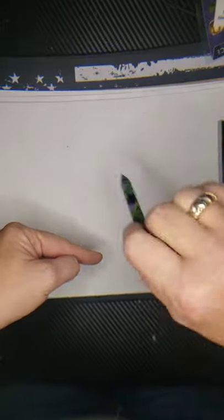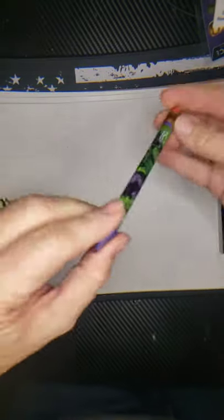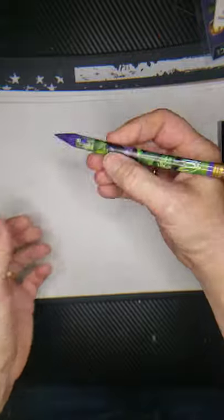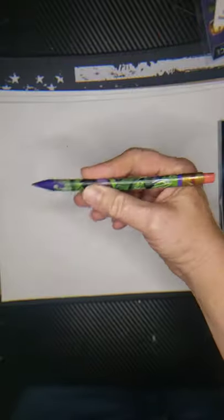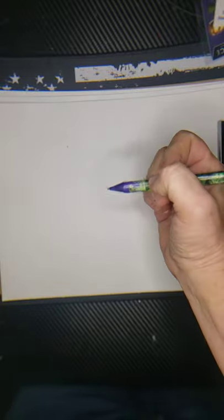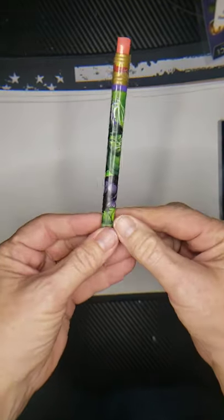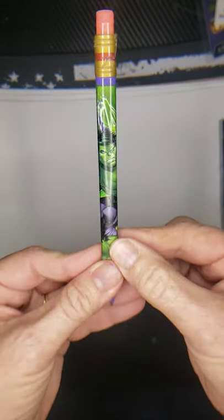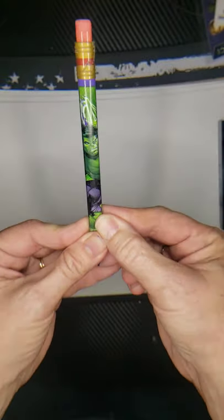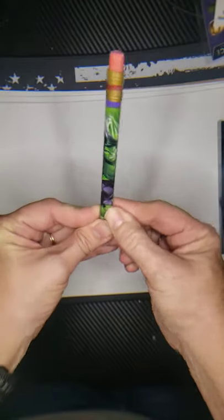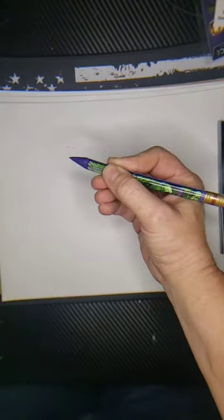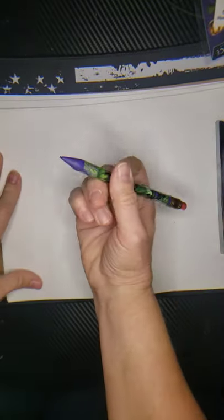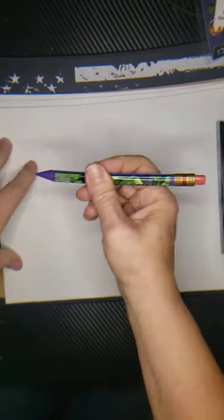So go get your handy dandy pencil. I got my handy dandy pencil, I got a big one. I like the big pencils. Look at it, it's got a cool Hulk smash on it. It's one of my favorite pencils to draw with, so get your favorite pencil. Let's get started.